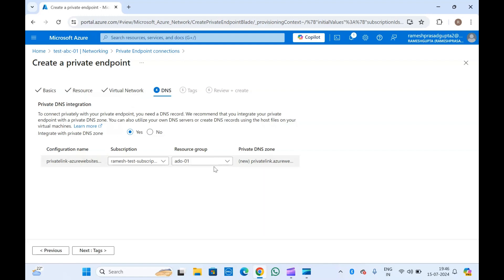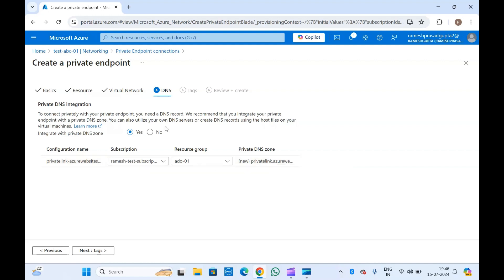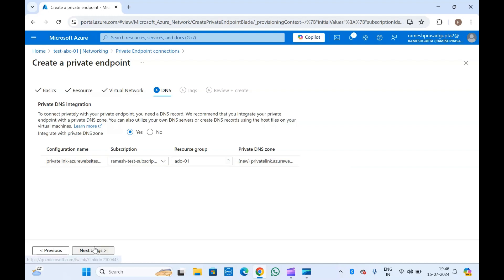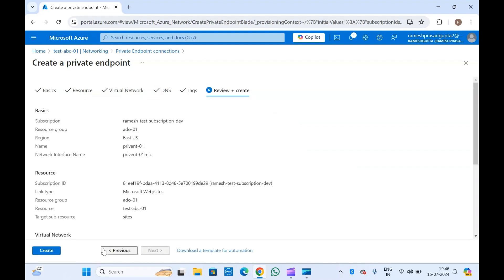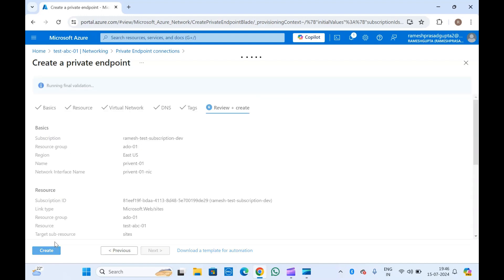A DNS record entry will be created by default once you create the private endpoint, but you will have to link a private DNS zone — either a new one or an existing one. We don't have any private DNS zone yet, so this zone will be created in this resource group and subscription. Let me select the tags and then Review and Create. This will validate the resource and give me an option to create it.